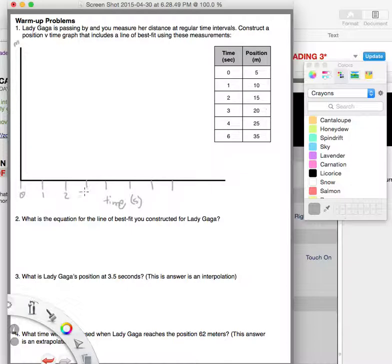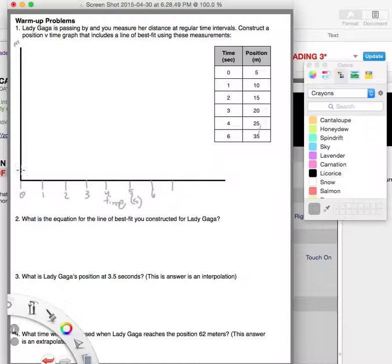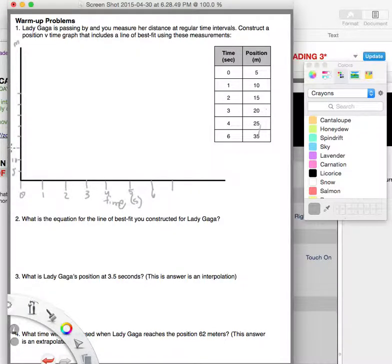This is one second, two seconds, three seconds, four seconds, five seconds, and six seconds. For the position axis, the values go up by fives: five, ten, fifteen, twenty, twenty-five, thirty, thirty-five. So I need about eight demarcations going up — one, two, three, four, five, six, seven, eight — making a somewhat squat graph. The position scale goes: five, ten, fifteen, twenty, twenty-five, thirty, thirty-five, forty.